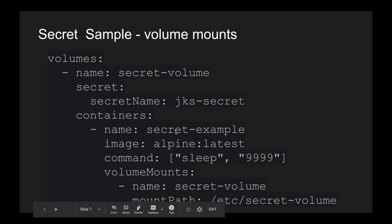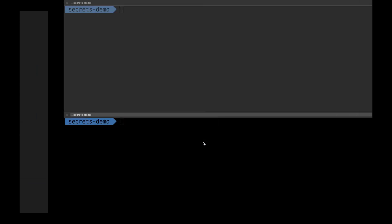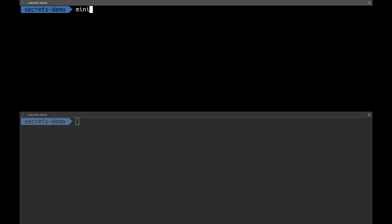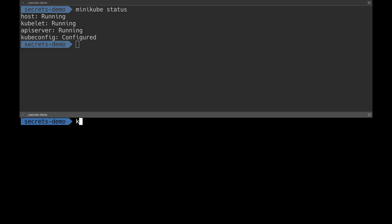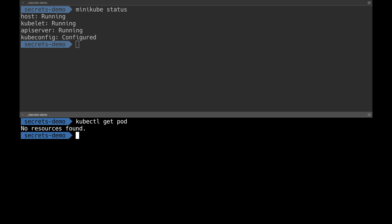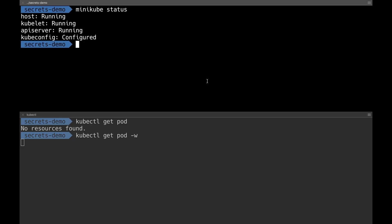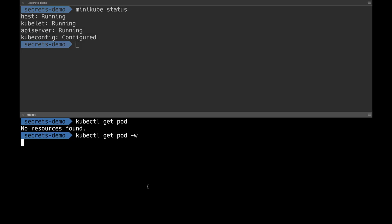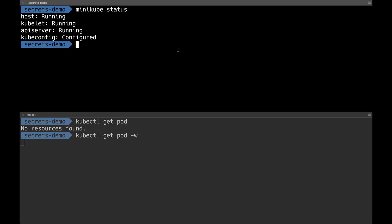Now let's see these examples in action. I have my minikube up and running. Let me check the status of minikube and show the different pods. There are no pods right now. I'll do a watch on the terminal below so we can see the pod getting created.